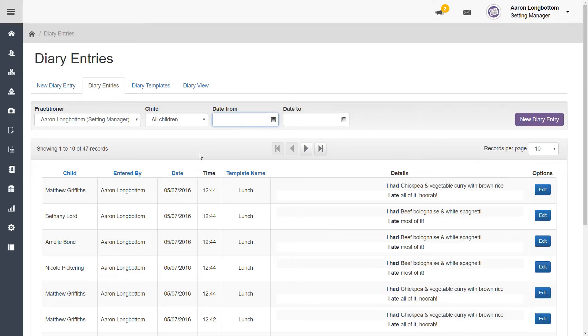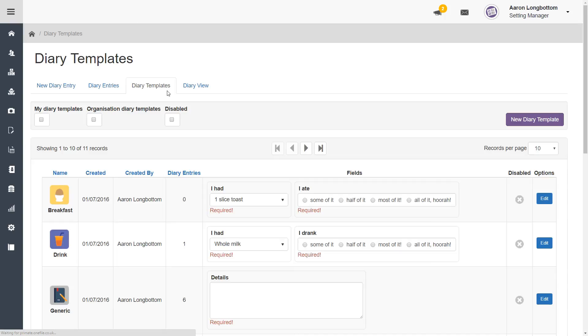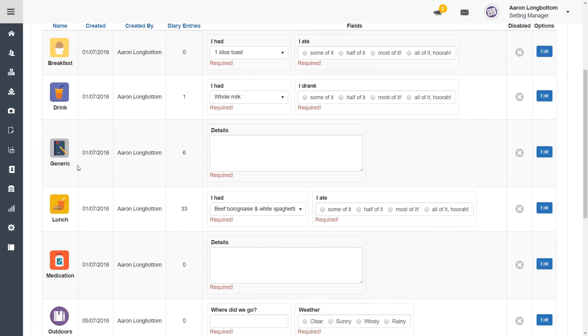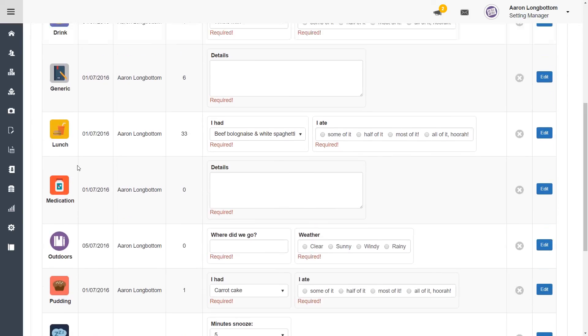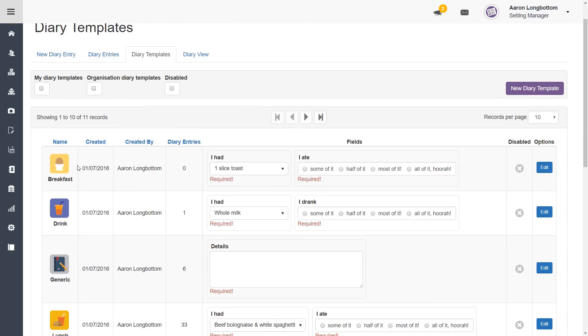If you'd like to enter a new diary entry type, click on the diary templates tab. Here you can see all of the entry types that are pre-populated on your center. You can amend them or add any fields by clicking the blue edit button on the right hand side of your screen, or you can add a new type by clicking the new diary template button.